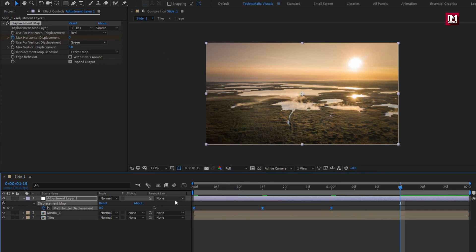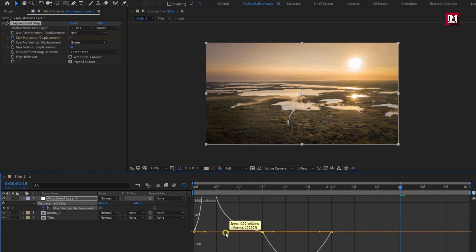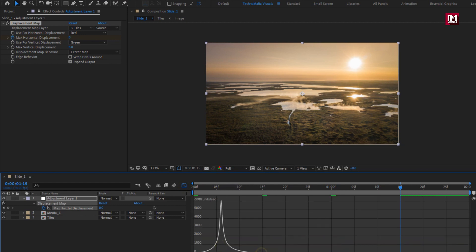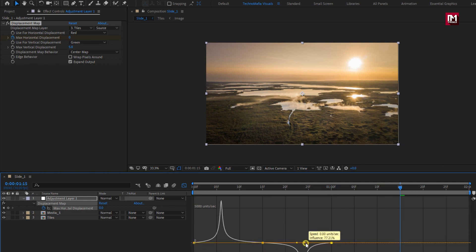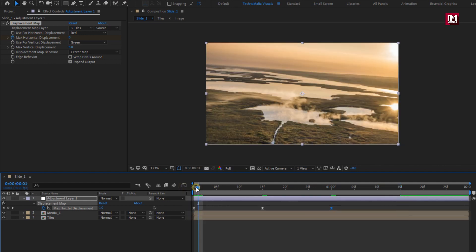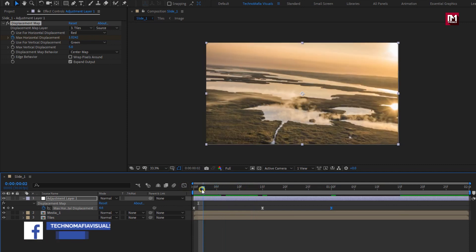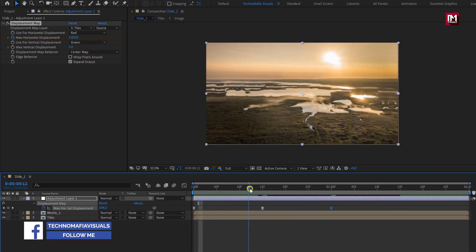Now adjust the speed graph. You can see the preview. Perfect.